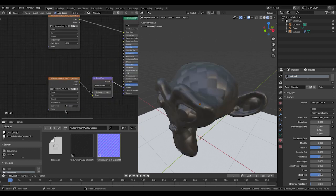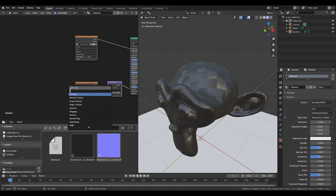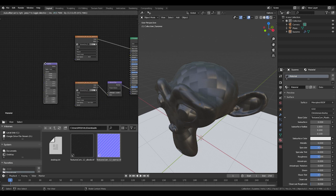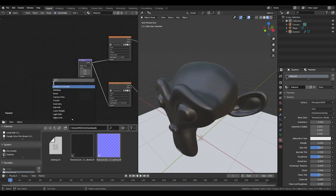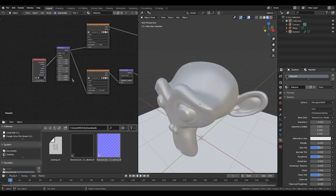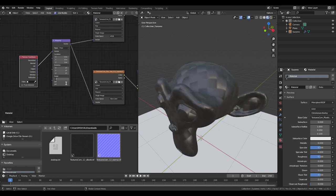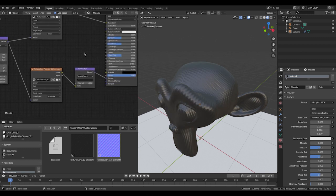Don't forget to set the normal map to non-color detail. We're going to add a mapping node as well, so we can change the tiling any time of the carbon fiber without changing the UVs. We're going to drop in a coordinates node to control the mapping node, so now we can just bump up the tiling to whatever number we need.